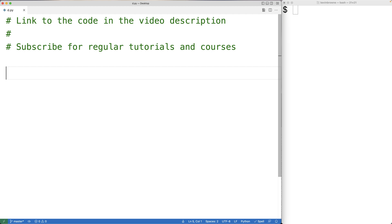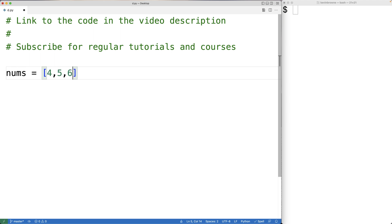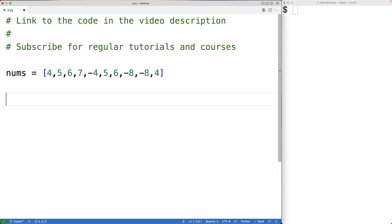In this video we're going to learn how to remove the negative numbers from a list in Python. We can make a list in Python like this: nums is equal to, and we'll put some numbers in here, and some of these numbers will be negative. So we'll have a negative four and two negative eights.